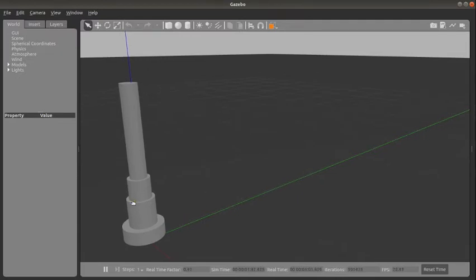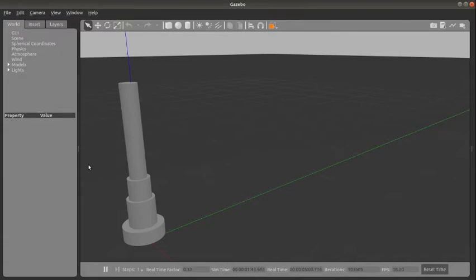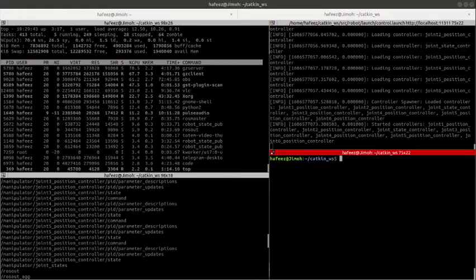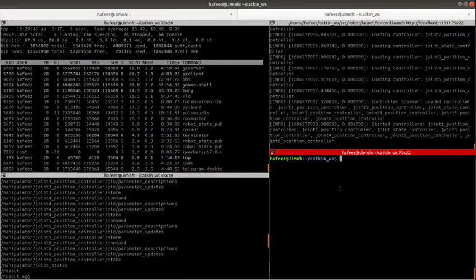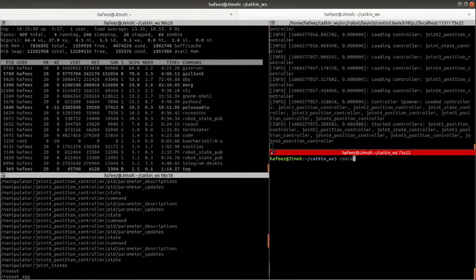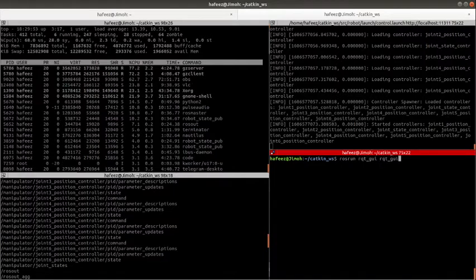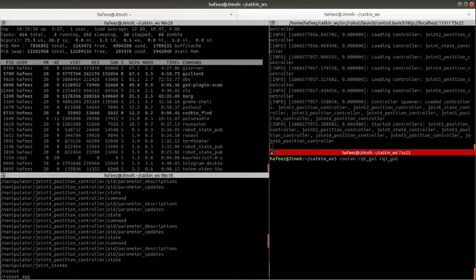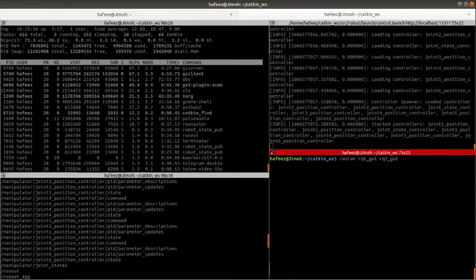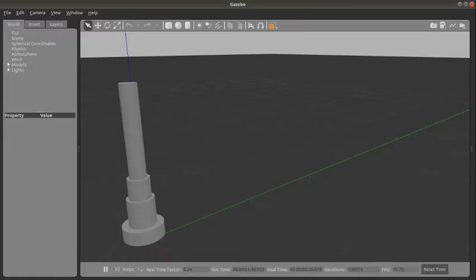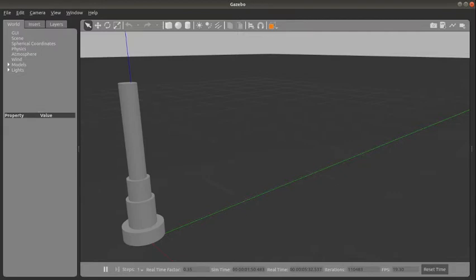What we want to do now is control each of these joints with RQT GUI instead of from commands from a terminal. So we need to launch RQT GUI first. I just do rosrun rqt_gui rqt_gui. It launches and I want to place it side by side with my Gazebo. It takes some few seconds to launch.